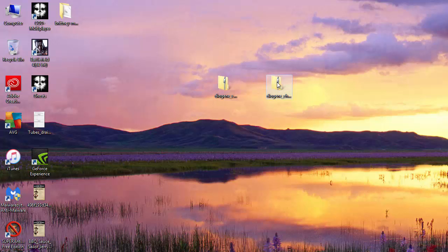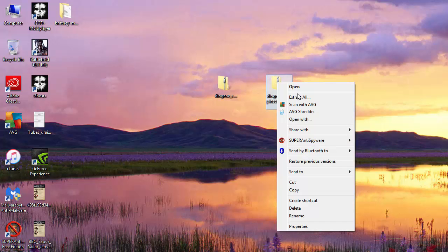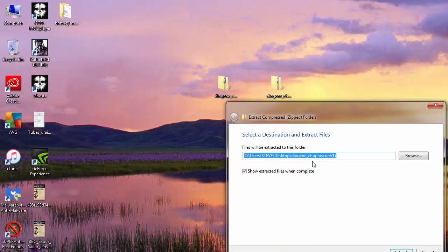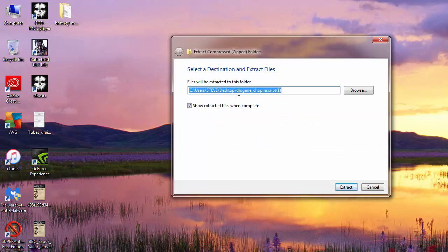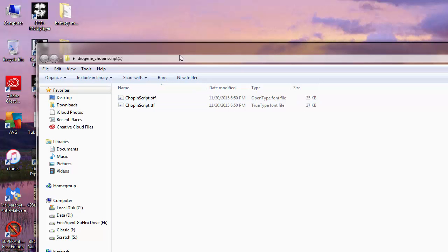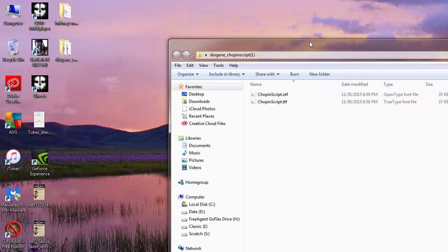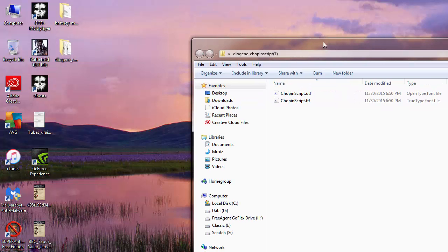Now I'm going to right click on it and extract it. I'm just going to leave it in the default shell. Click extract. And there is the font.